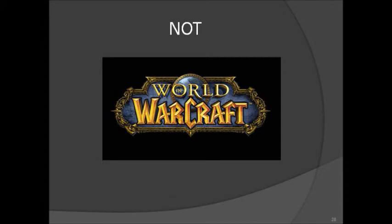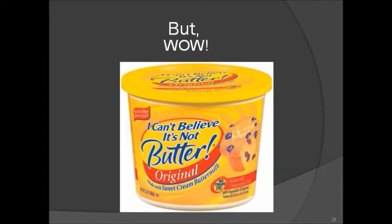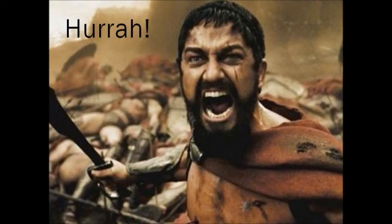Not World of Warcraft wow. Wow, I cannot believe it's butter. Or, hurrah. King Leonidas would have said against fighting the Persians.